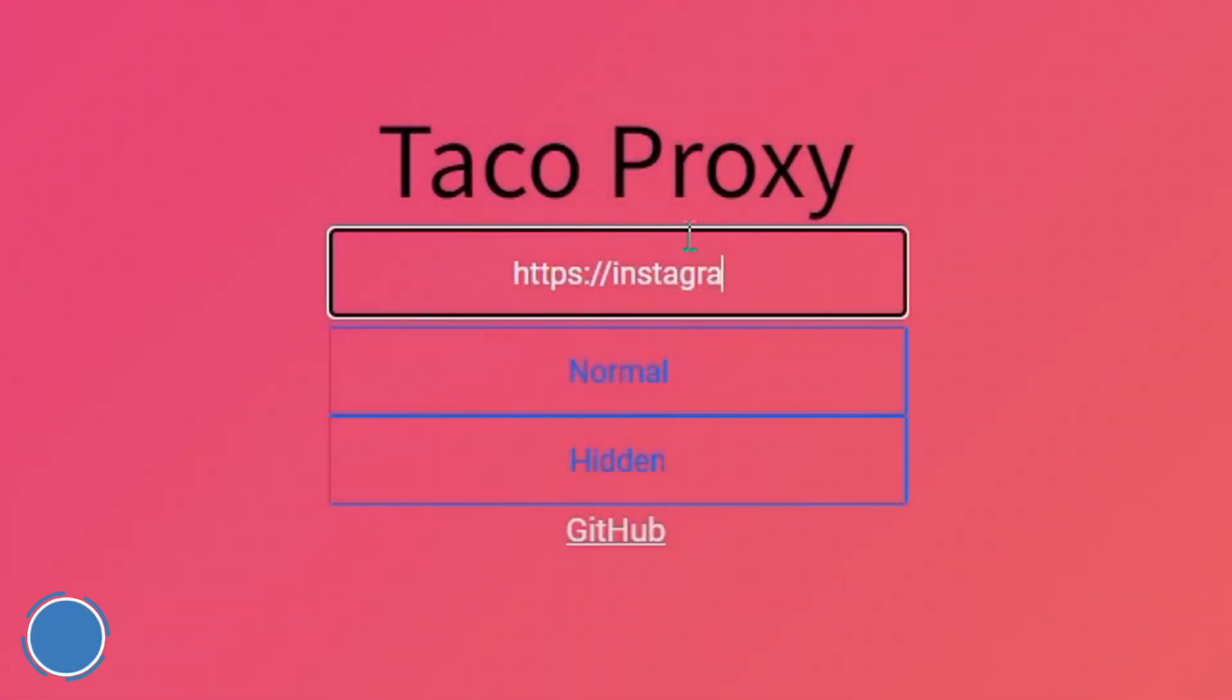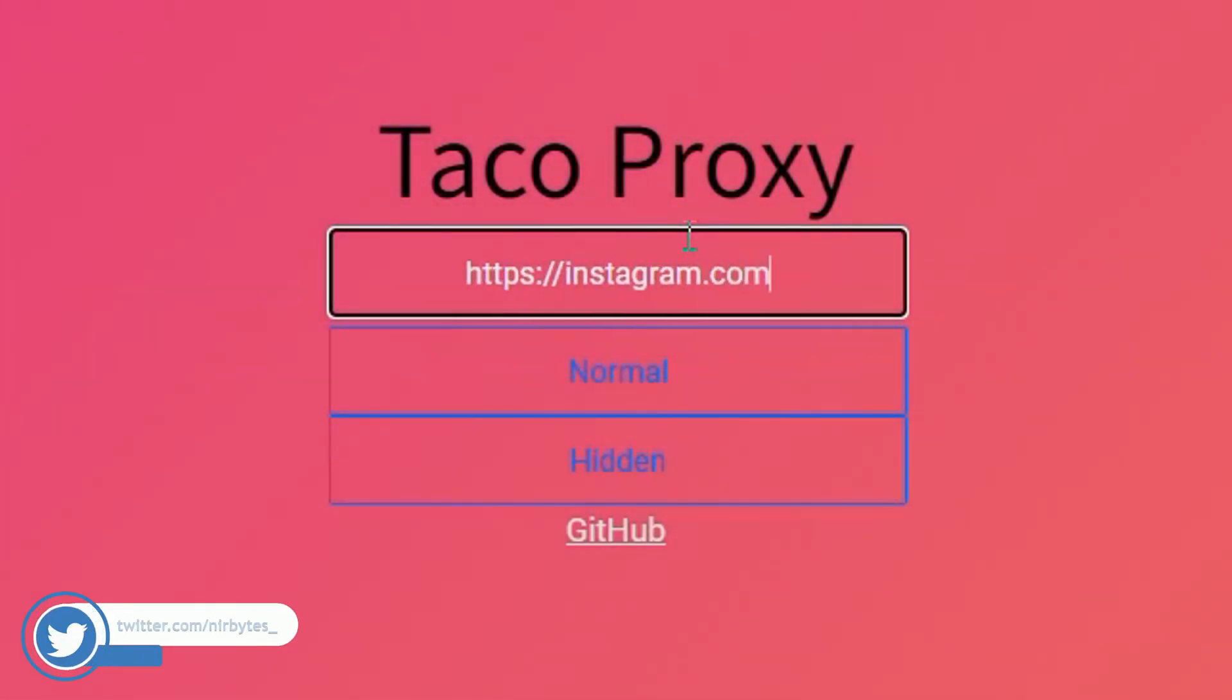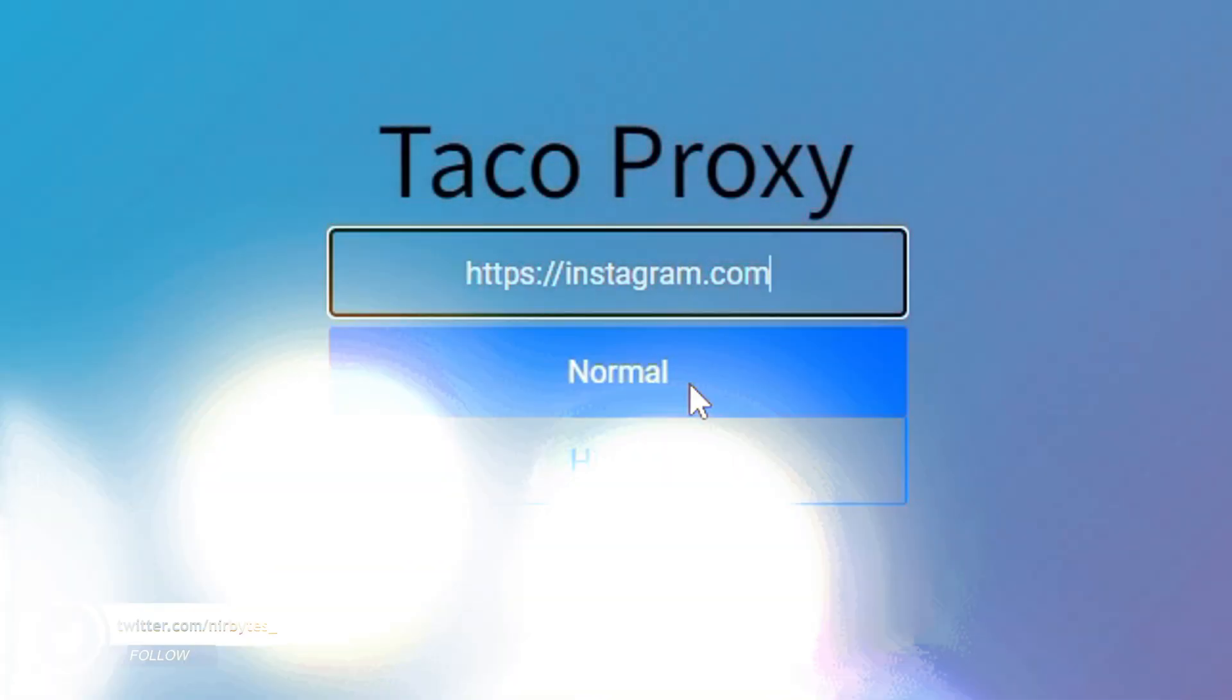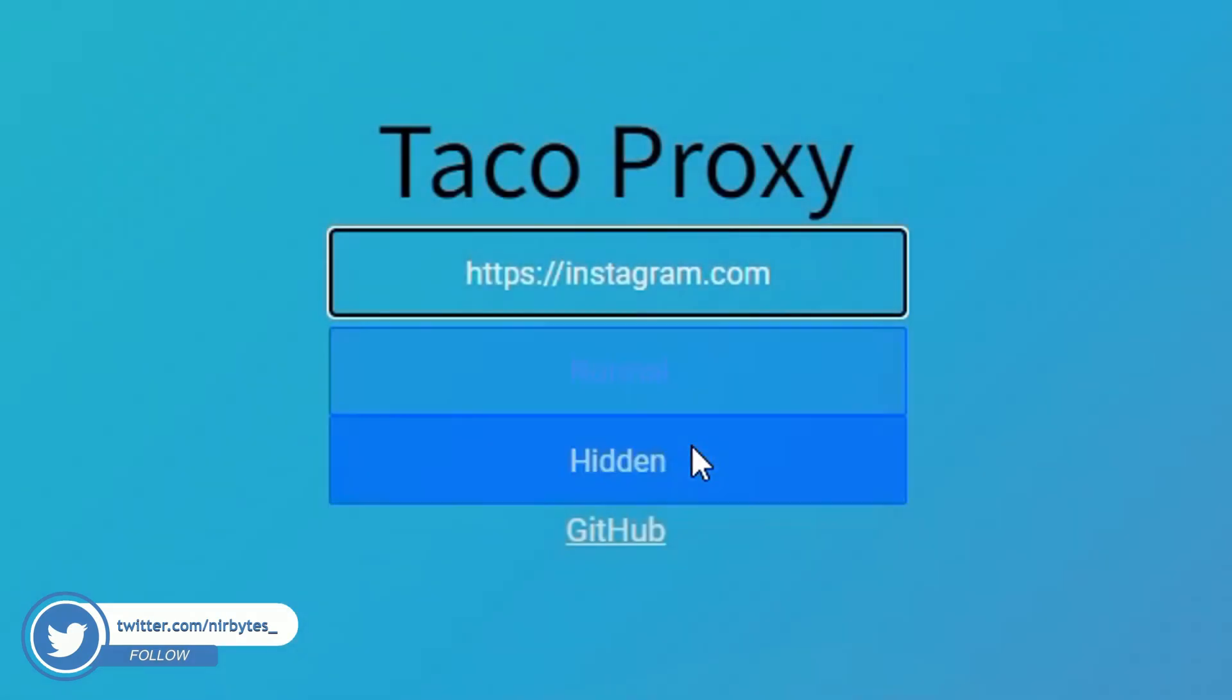Then here you can see the two buttons which are Normal and Hidden. Here you need to click on Hidden.